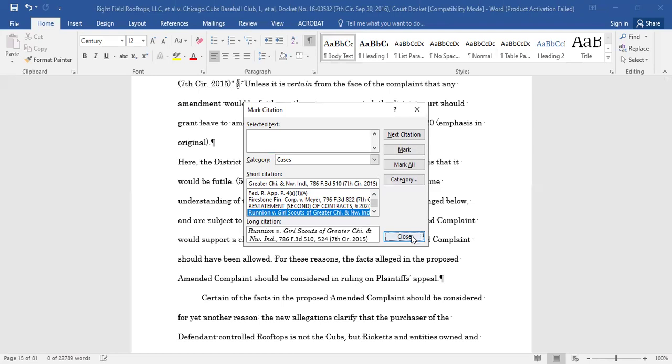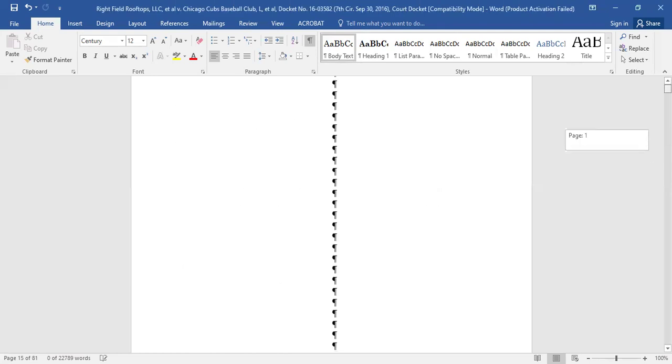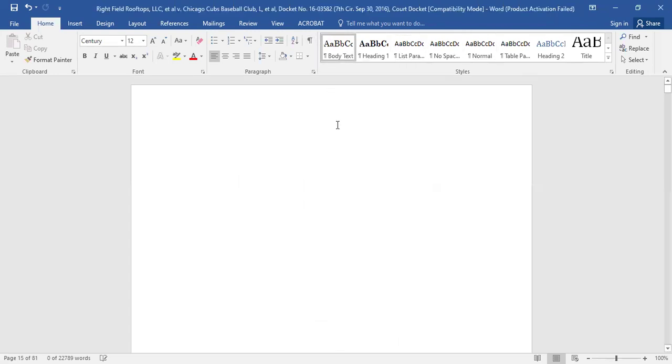Once you have marked all of the citations in your document, you are ready to generate your table of authorities. To do so, go to the point in your document where you wish to build your table of authorities.